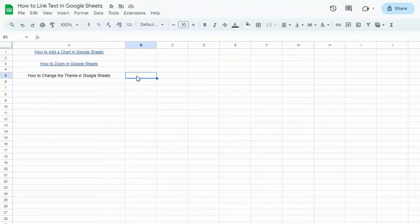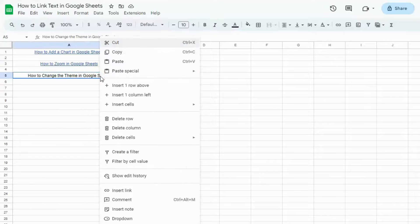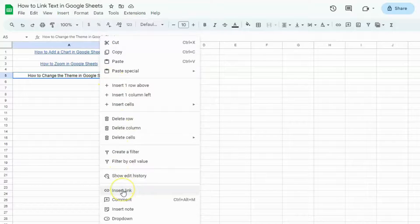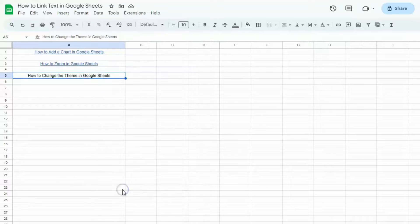And the last method is to right-click on the cell. Go to the bottom, and you'll see Insert Link. Click on that.